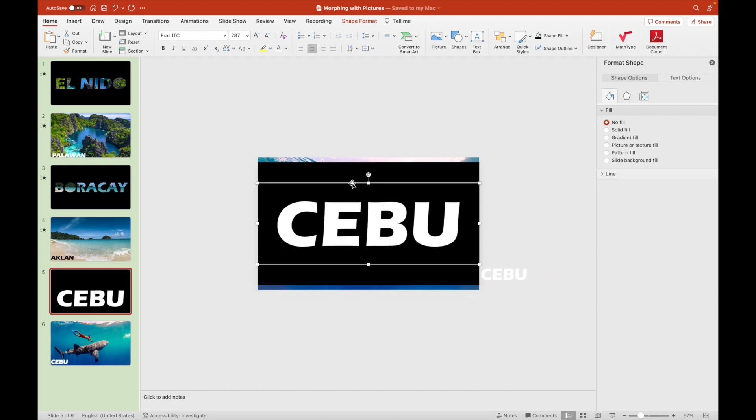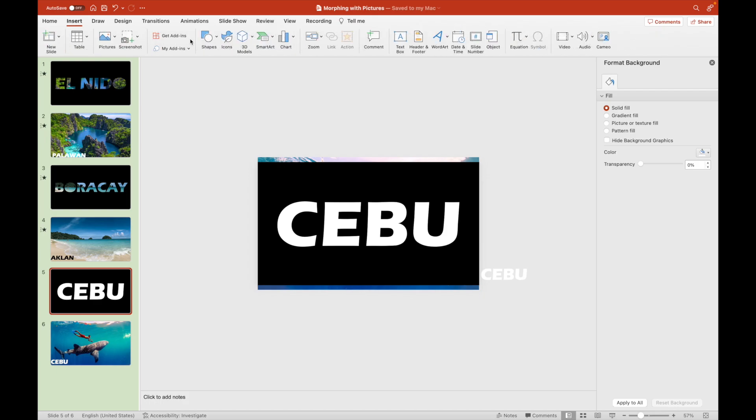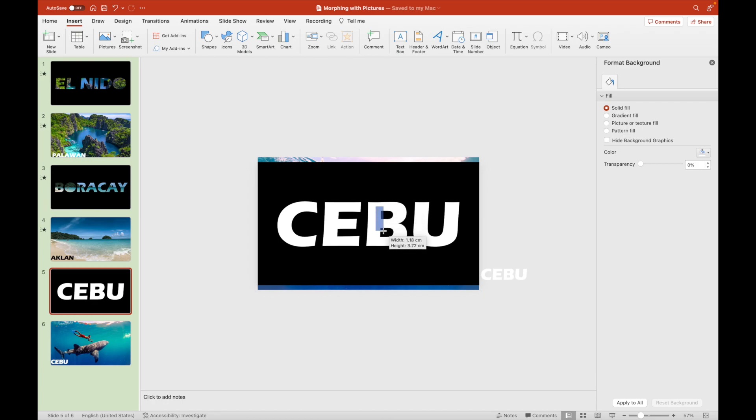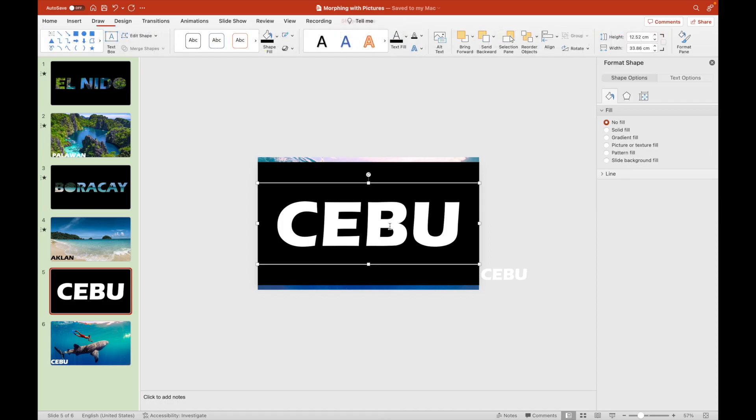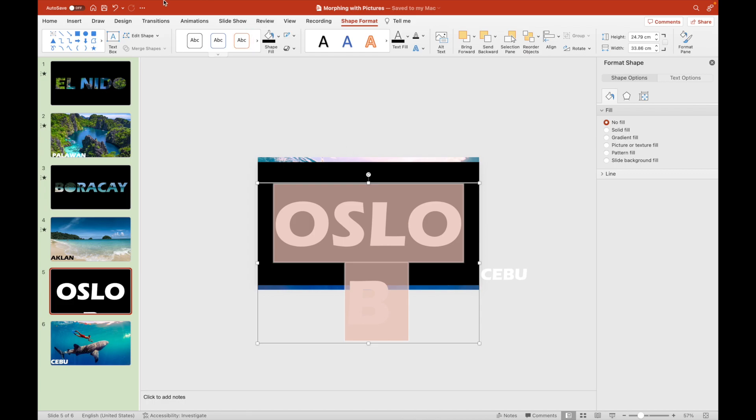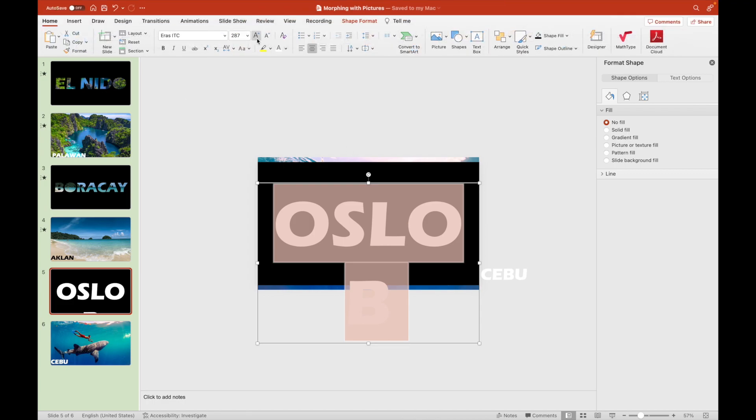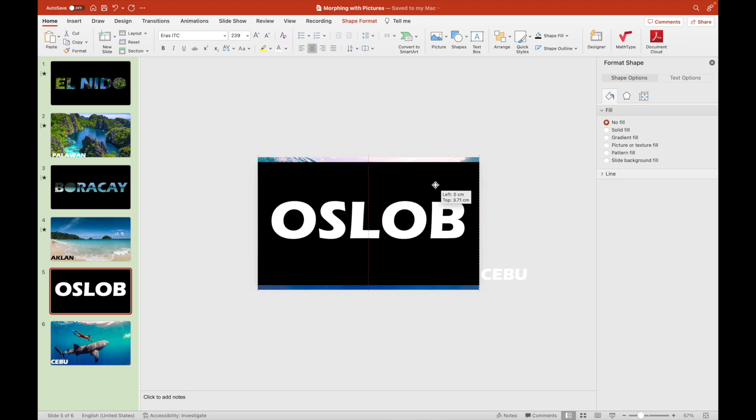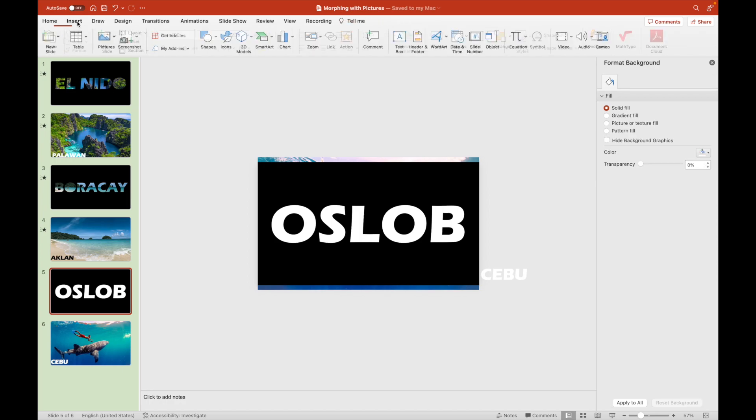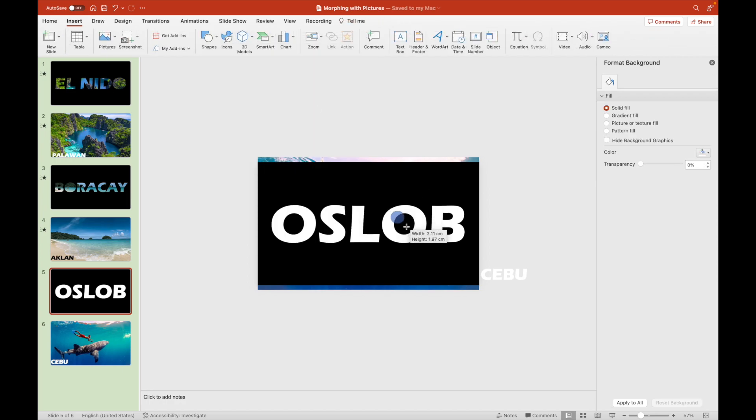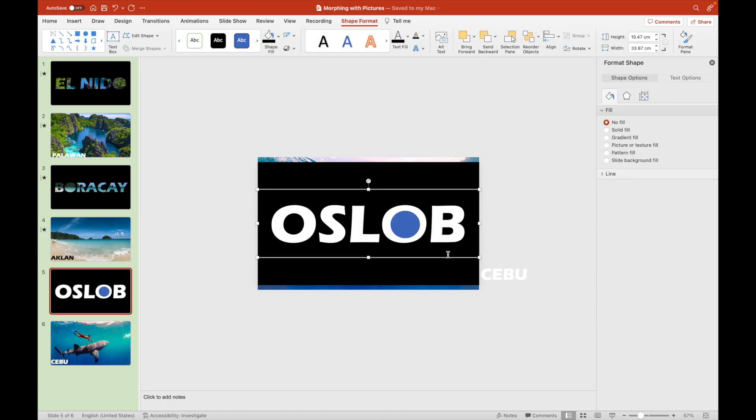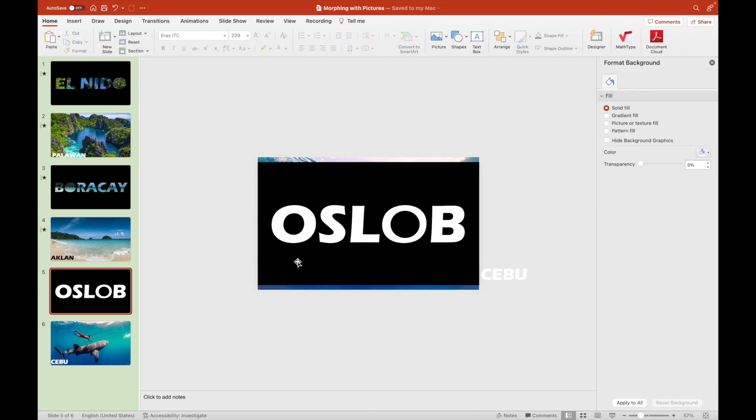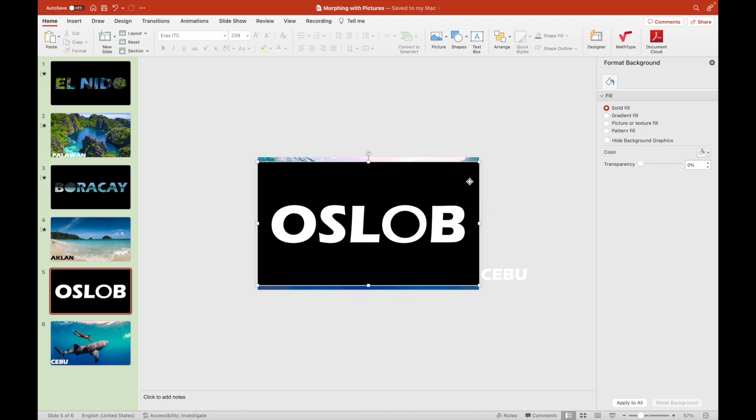For the label in the black background, we replace Cebu with Oslob. We reduce the font size a little bit so that the five-letter word would fit in one line. We position the Oslob label at the center so that it will be most visible to see in front. We draw a circle again for the second letter O so that we can turn it into a circle from a letter O it was once.